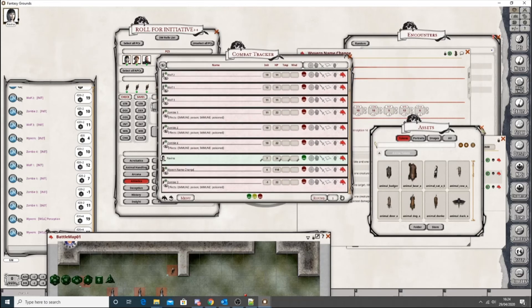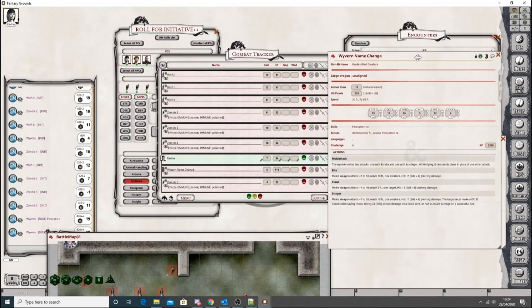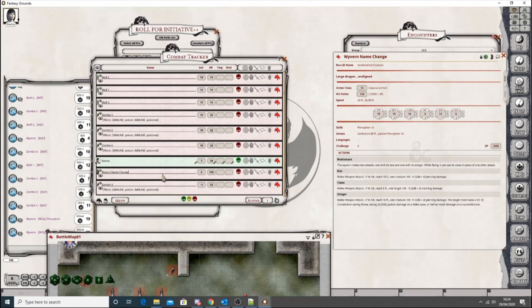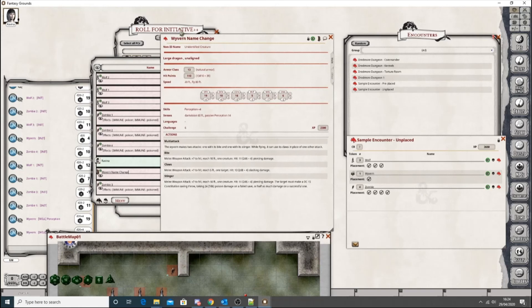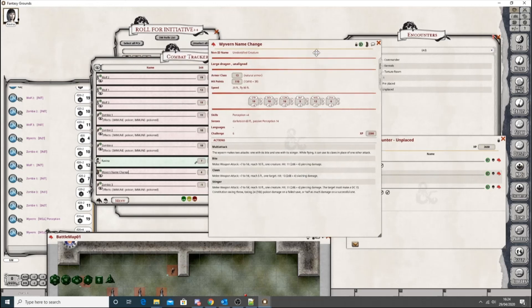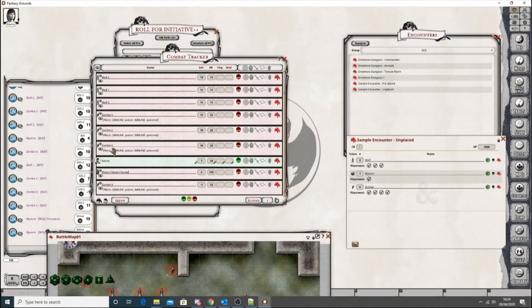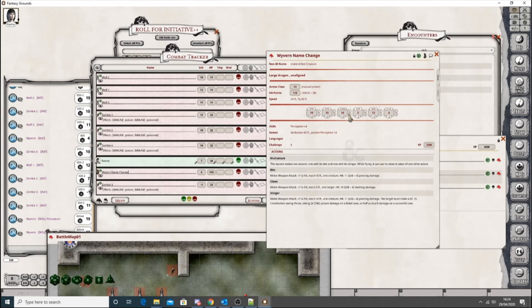I guess, whilst we're on the skills, I think it's worth noting that it is linked to the record of the combat tracker. So, you have to change the record on the combat tracker, not the generic. So, if I went to NPCs, found a Wyvern, and changed the skills, it would not update on here, unless I dragged in the new Wyvern into it. So, you have to update on the specific Wyvern you've got in the combat tracker, like so. Okay.